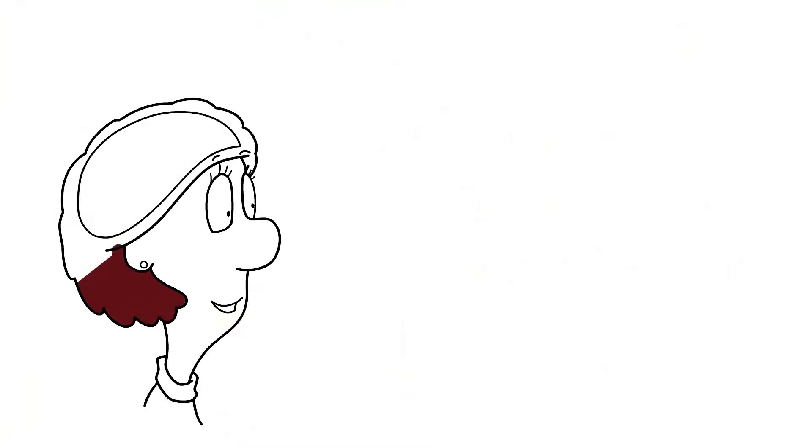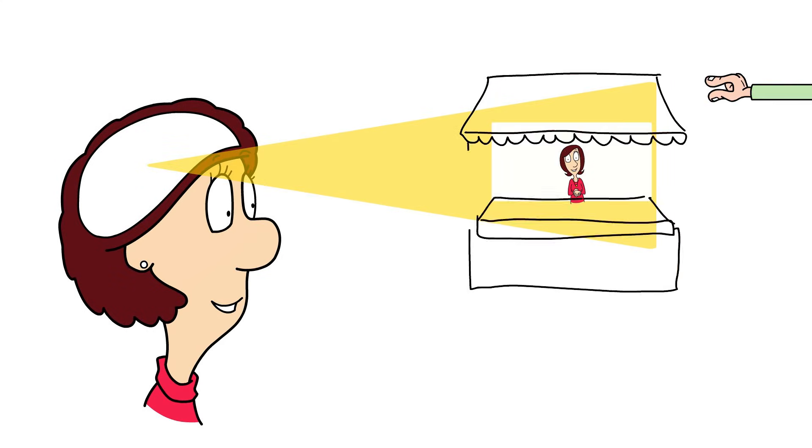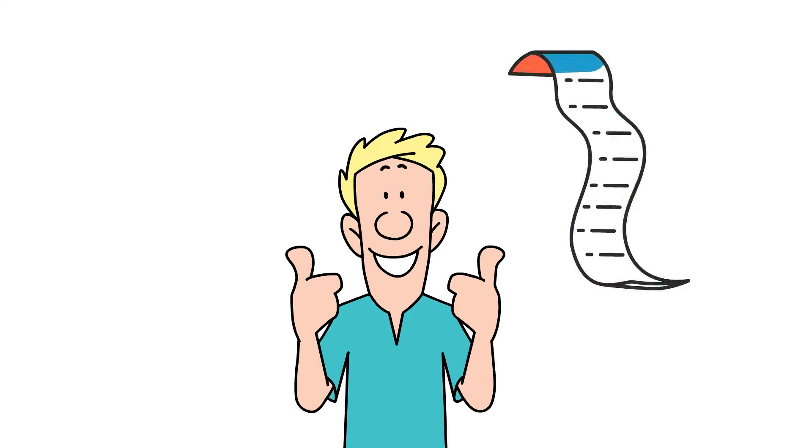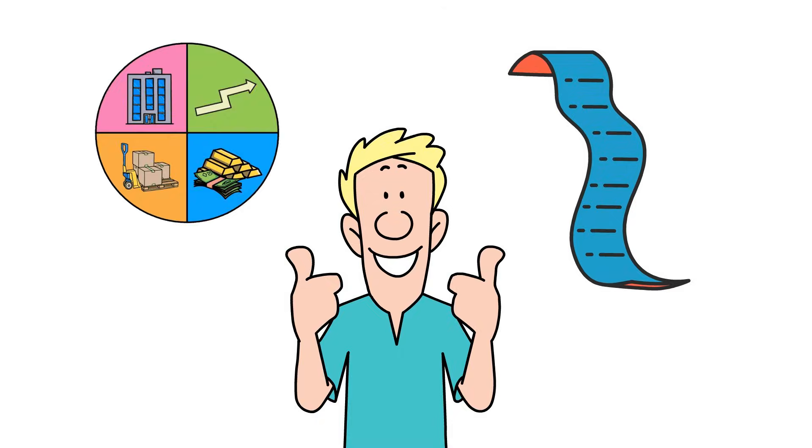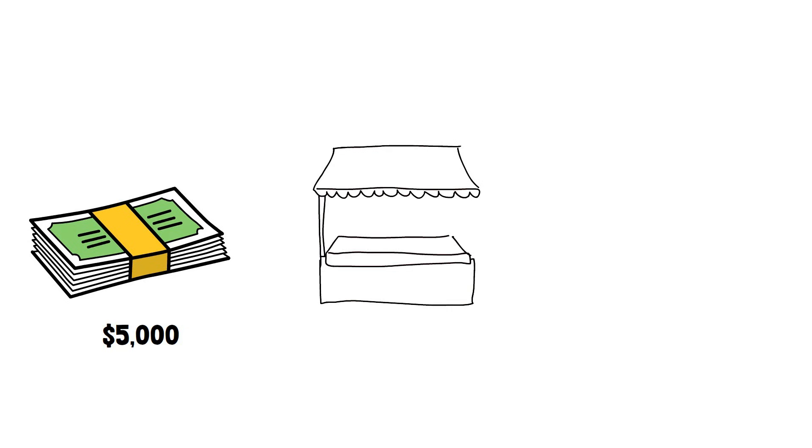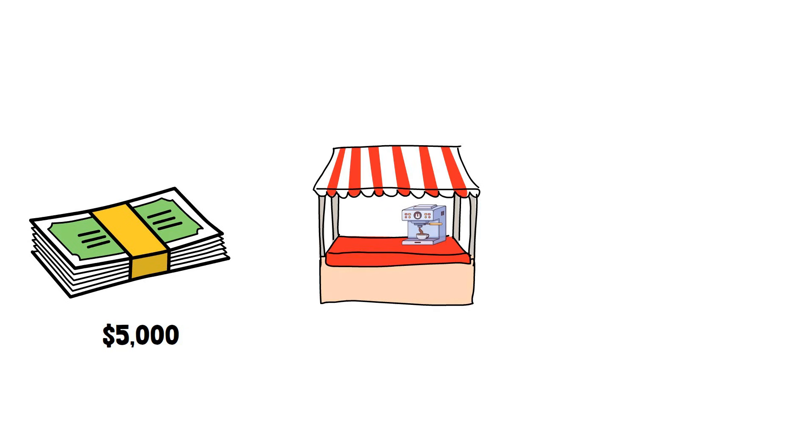Imagine we're starting a small coffee cart business. First, let's list our assets. We've got $5,000 cash in the bank, our shiny new espresso machine, and the cart itself are worth, let's say, $7,000.